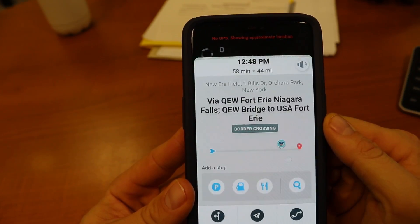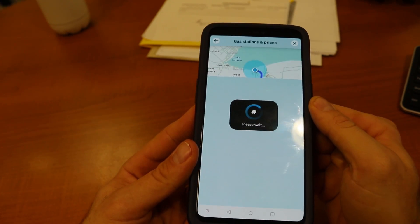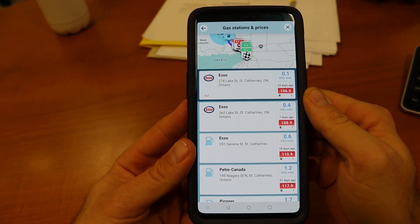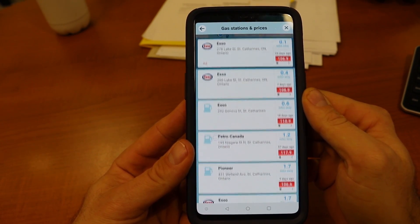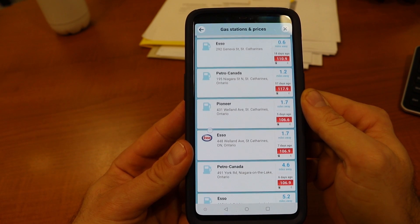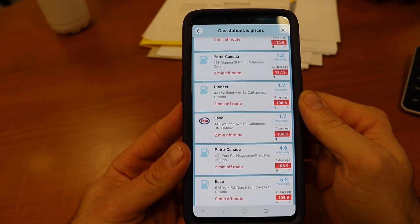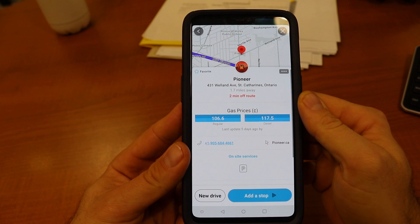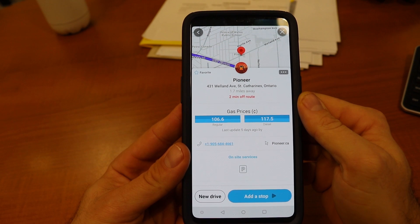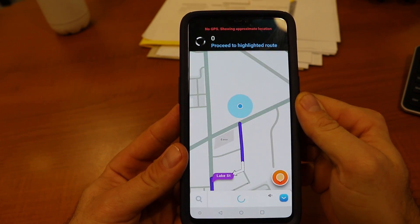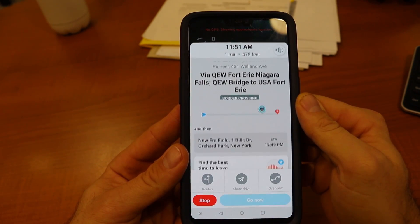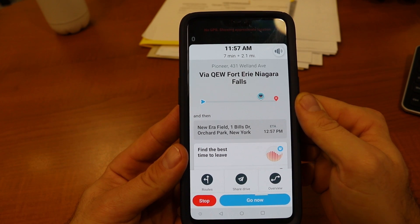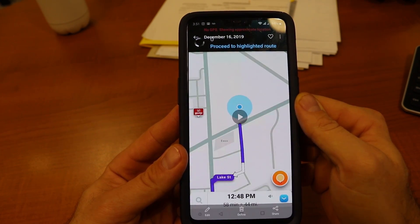Another thing you can do is search for the cheapest gas along your route. So if you know you're going to need to stop for gas, you don't have to go to the first gas station you see. You can bring up all the gas stations along the route and add a stop, so it's going to take you to the cheapest one. That will save you a couple bucks when you fill up your tank.